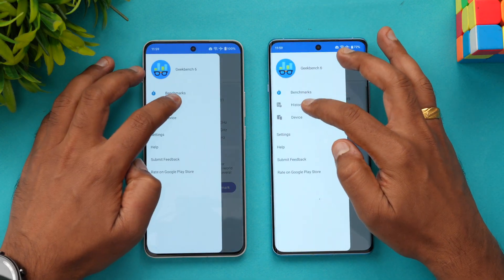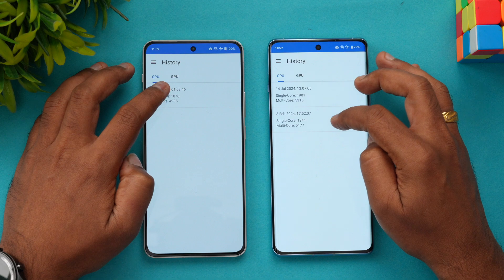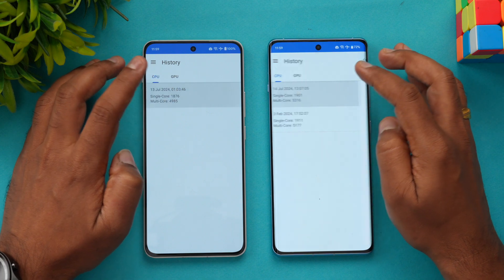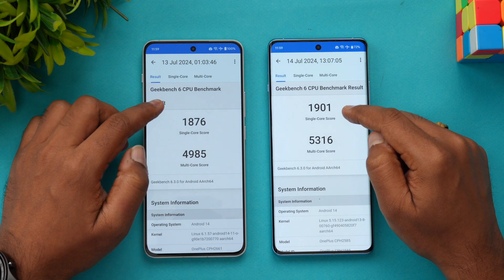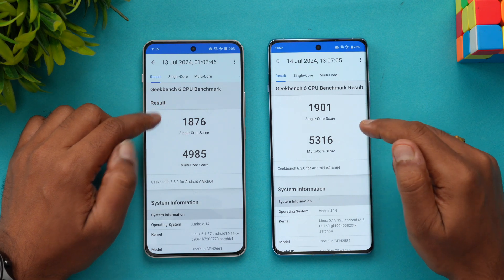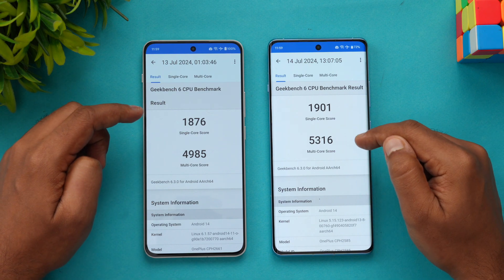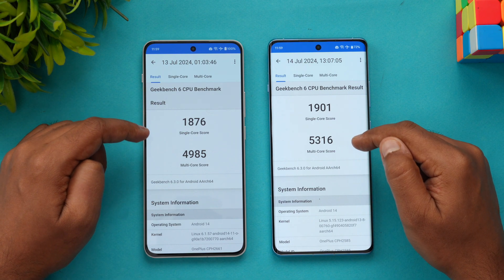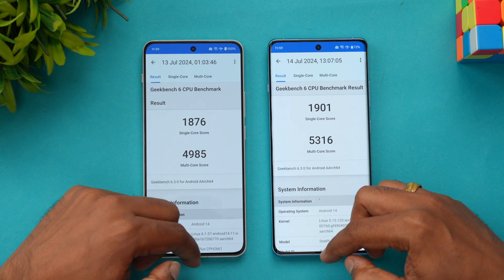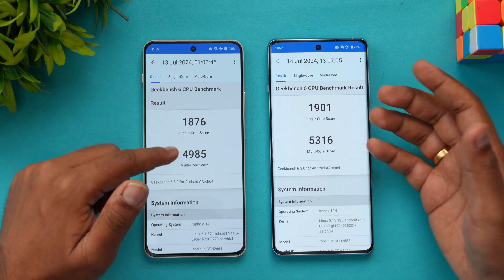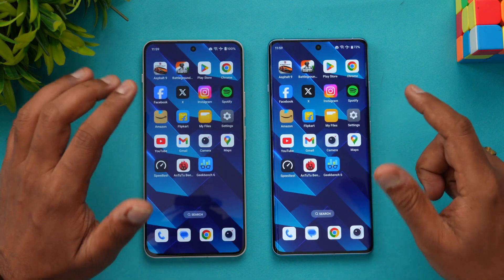Checking the Geekbench scores: the 12R posts single-core scores of 1876 and 1901, with a multi-core score of 5316, while the Nord 4 scores 4985 multi-core. Again, very similar results overall, with the Snapdragon 8 Gen 2 holding a modest advantage.